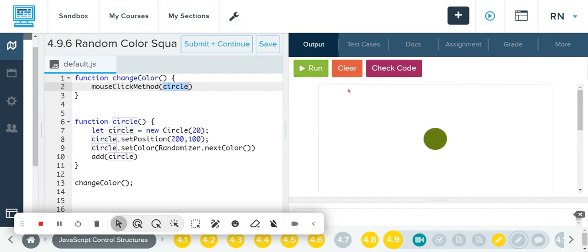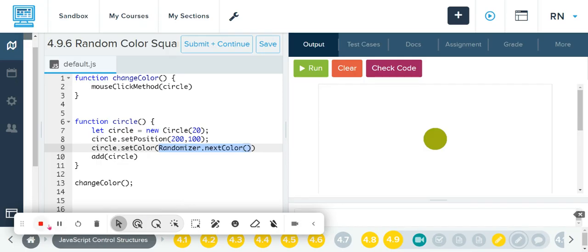Let's click run — notice nothing happened, but when I click on it, it's going to change colors. Every time I click, it's adding a new color. That's just another way to use the randomizer with color. You put it inside so that it actually becomes the color — just random according to which one is given to us. That's randomizers with color.